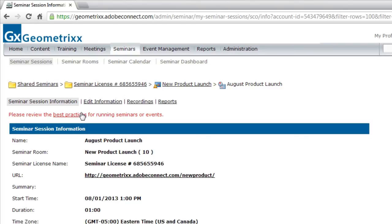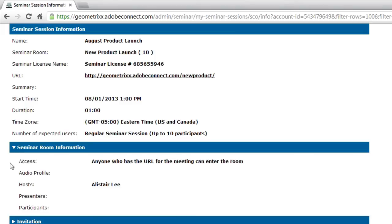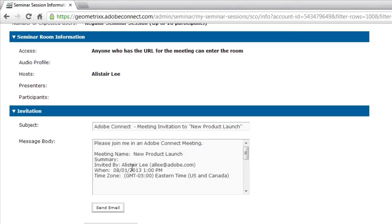I can also scroll down and see more information about the seminar room itself. Or even invite people using some default text, subject message and body. I can send email out to anybody I want to invite to my seminar schedule.